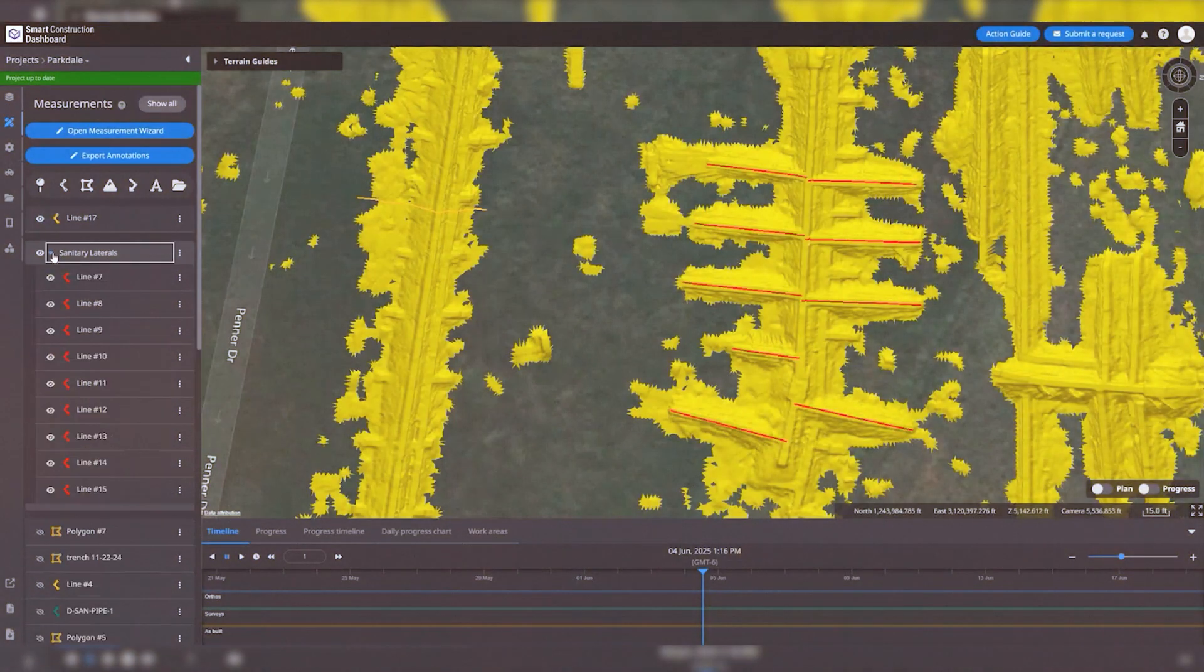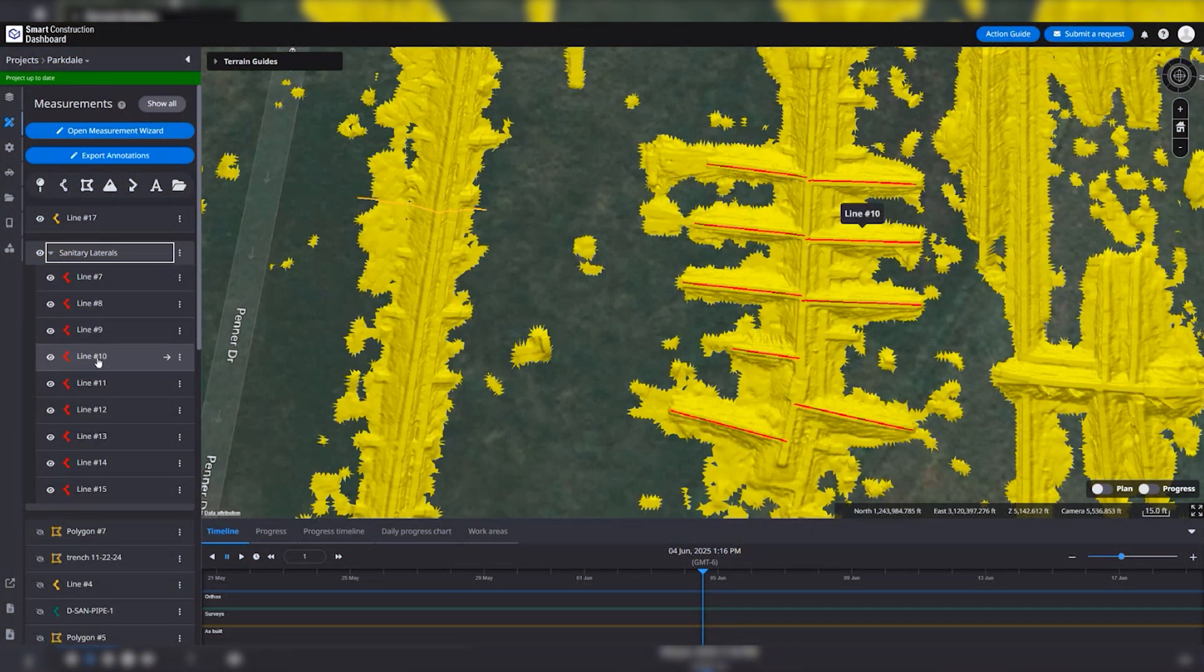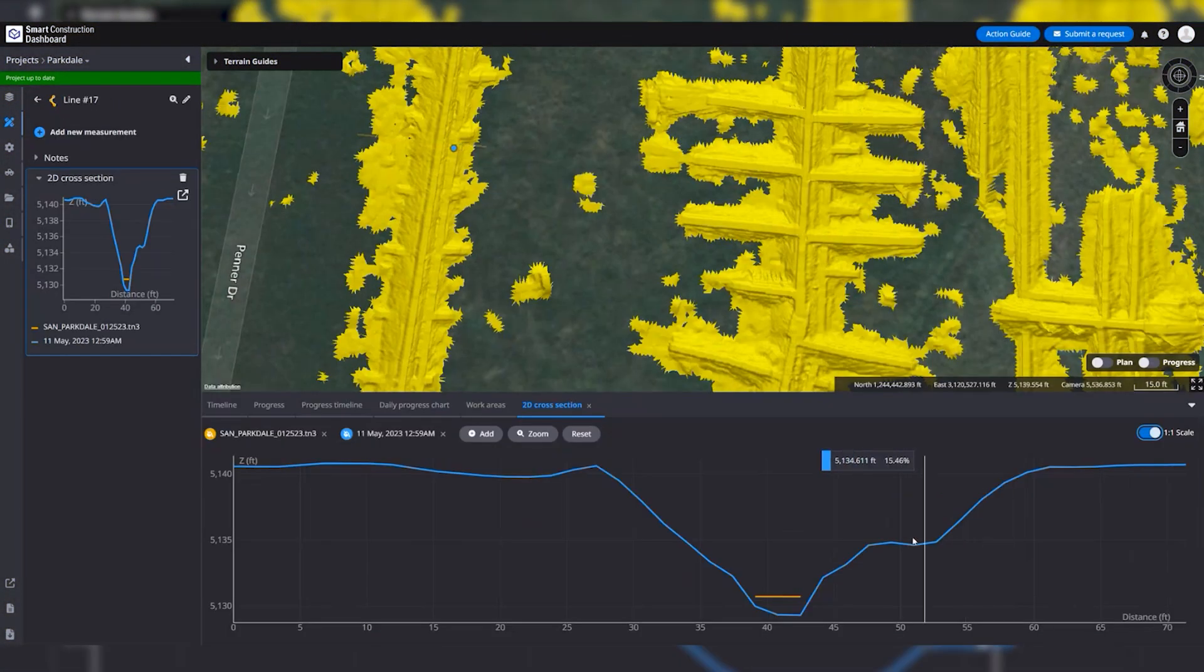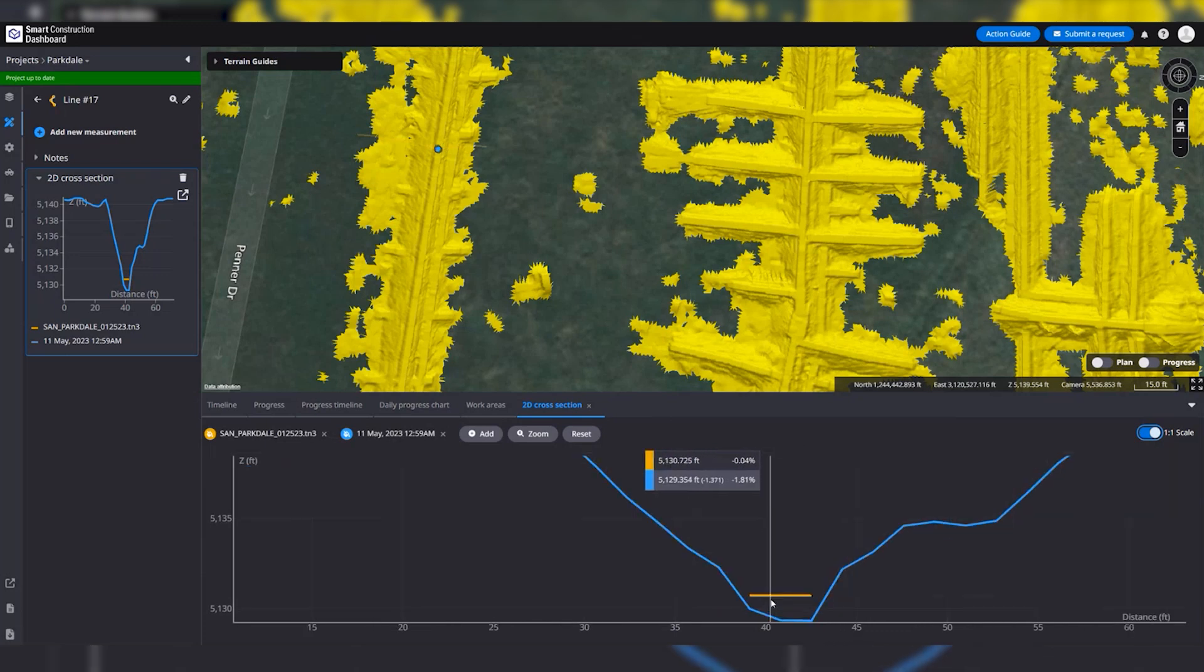Easily see where your IMC excavators have dug, measure and verify linear footage for billing and inspect profiles of the trenches.